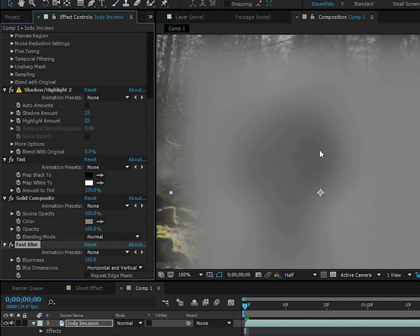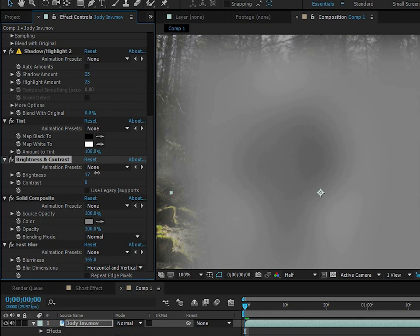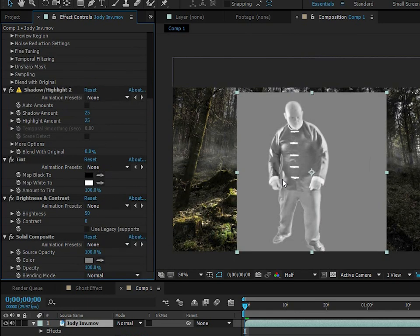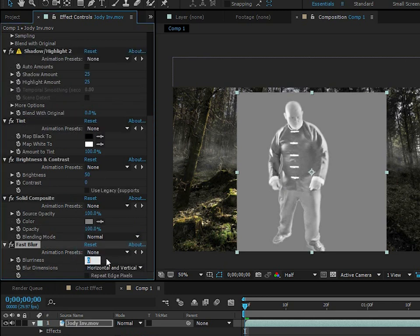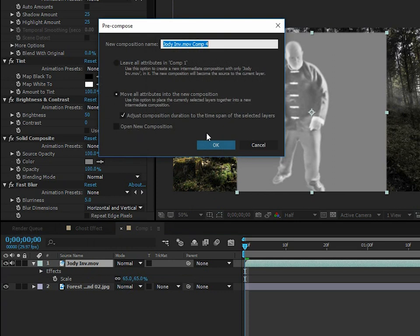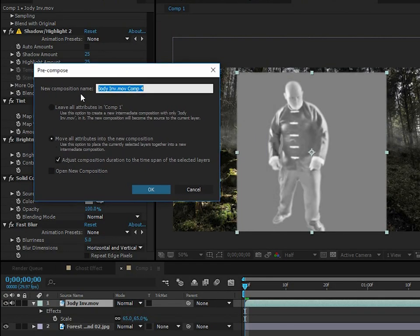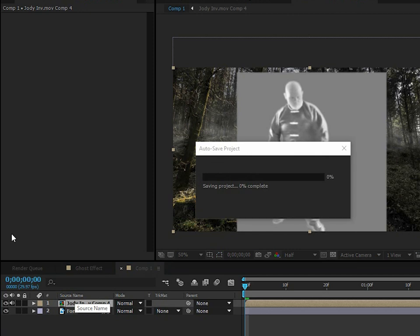We can see that Jody is a little too dark, so add a Brightness and Contrast effect before the Solid Composite and brighten it until it looks about right. There is our Jody matte. Then fast blur just a little bit so the displacement matte won't be too jagged. Now we're ready to pre-compose this matte — displacement maps won't recognize your adjustments unless you pre-compose. Make sure to hit Move All Attributes Into New Composition and click OK.